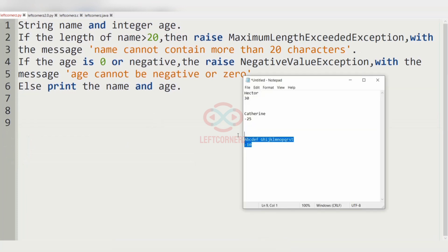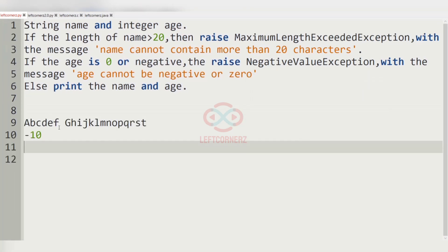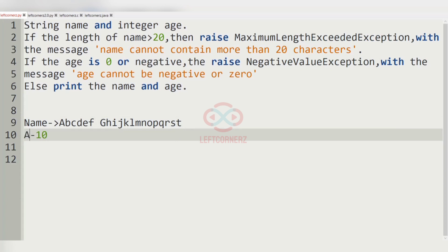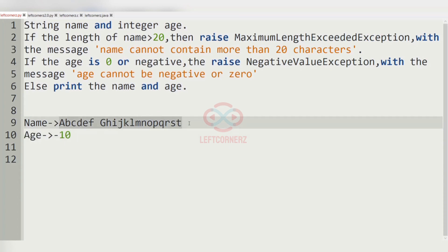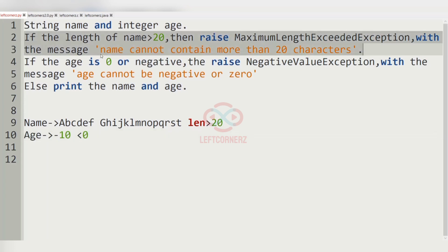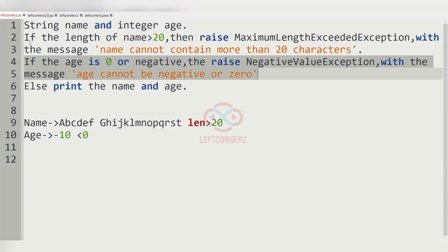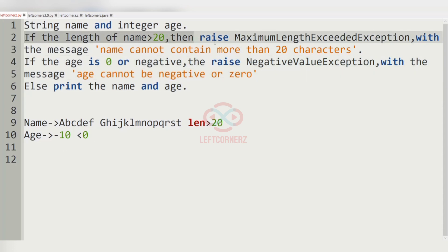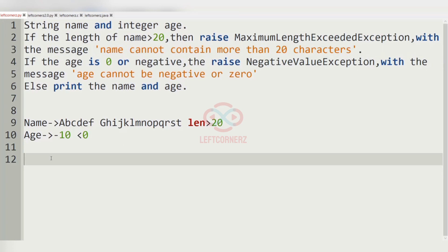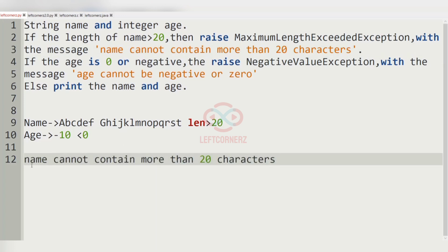Now let us consider our last test case. The name given is longer than 20 characters and the age is minus 10, so it leads to both exceptions. Since the name length check comes first, 'name cannot contain more than 20 characters' is the first exception raised and will be printed as the output.